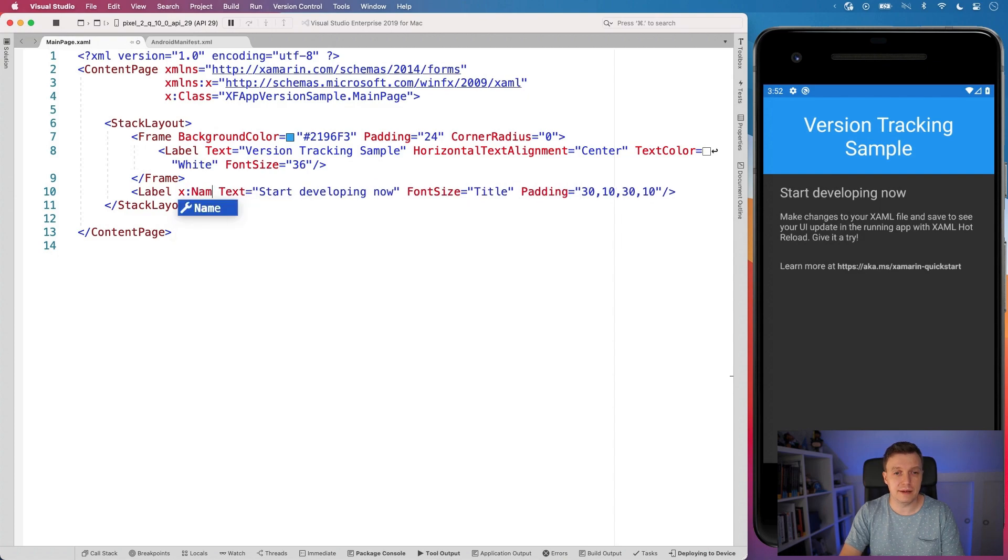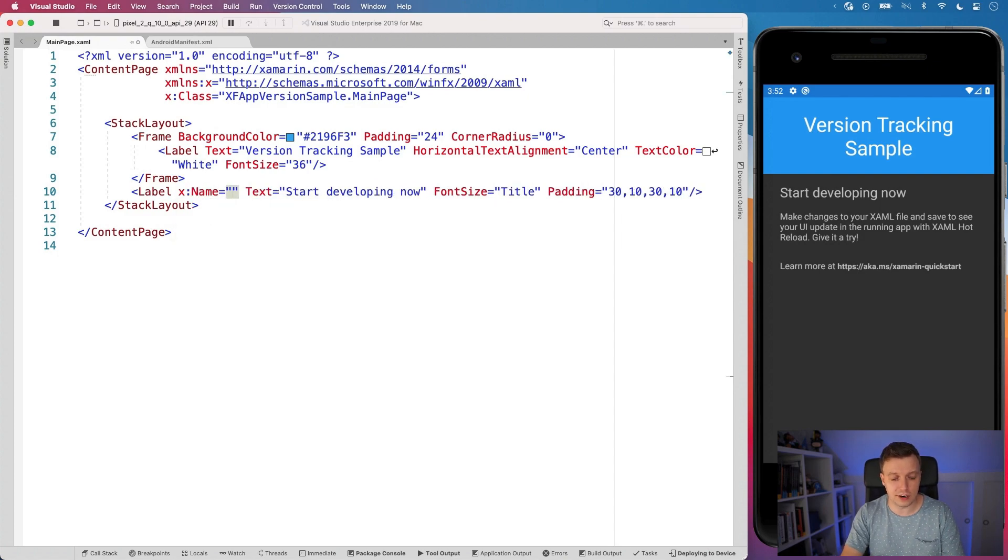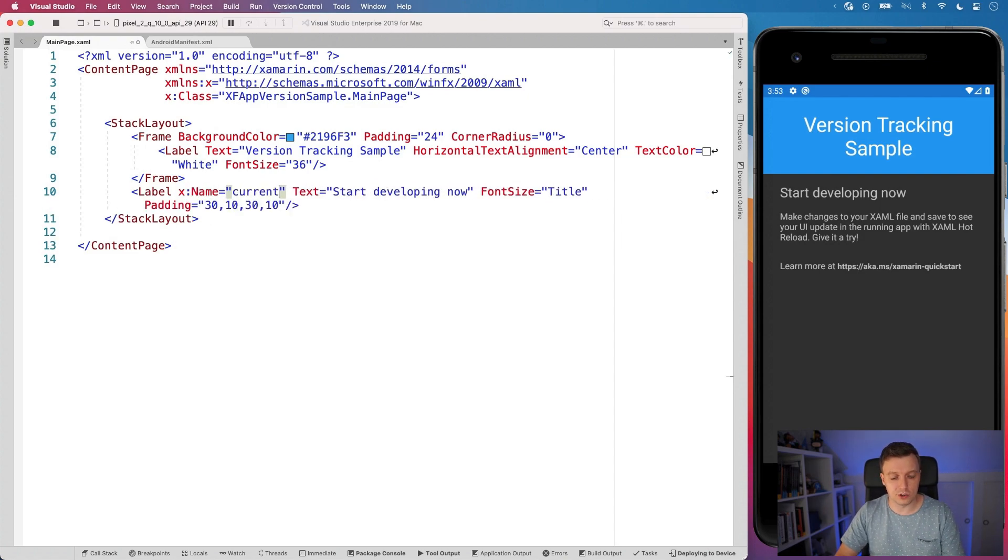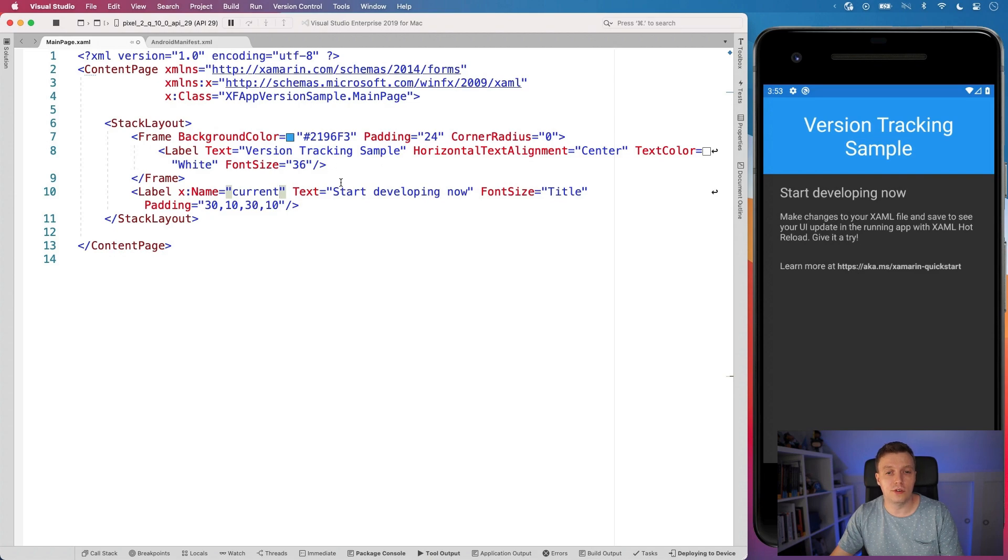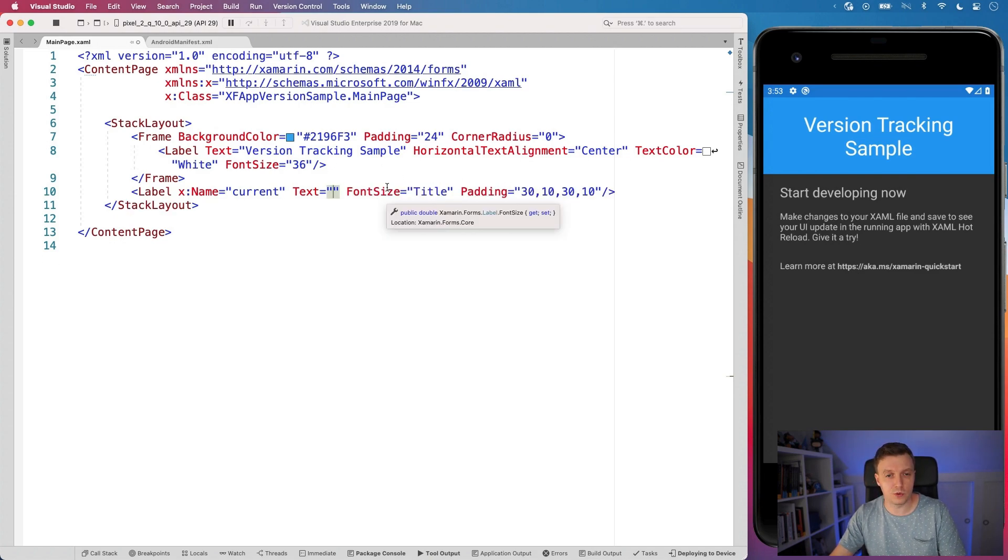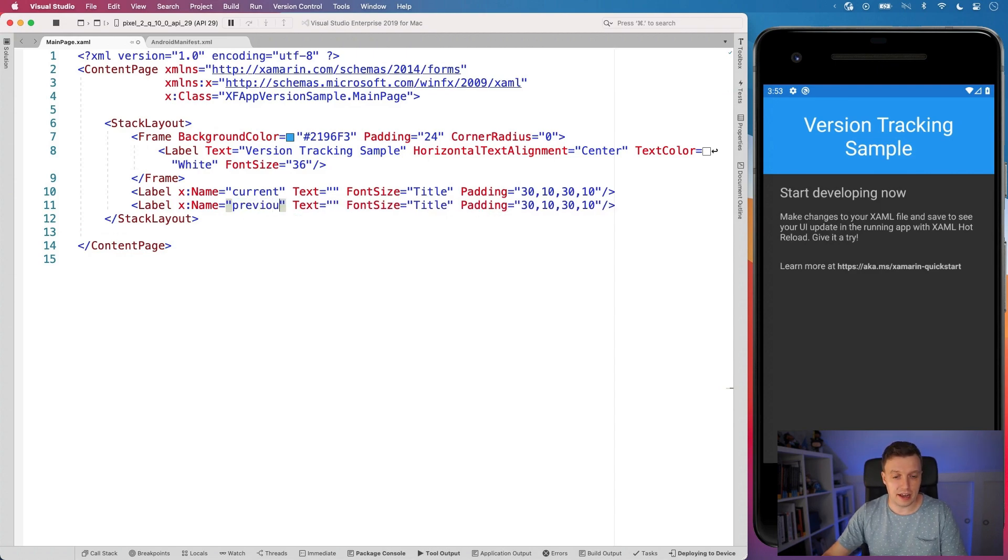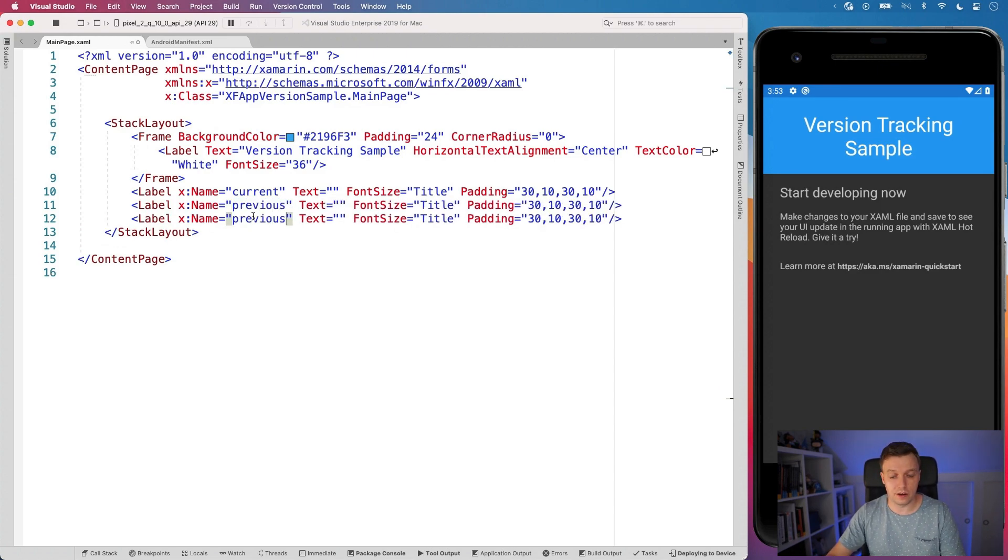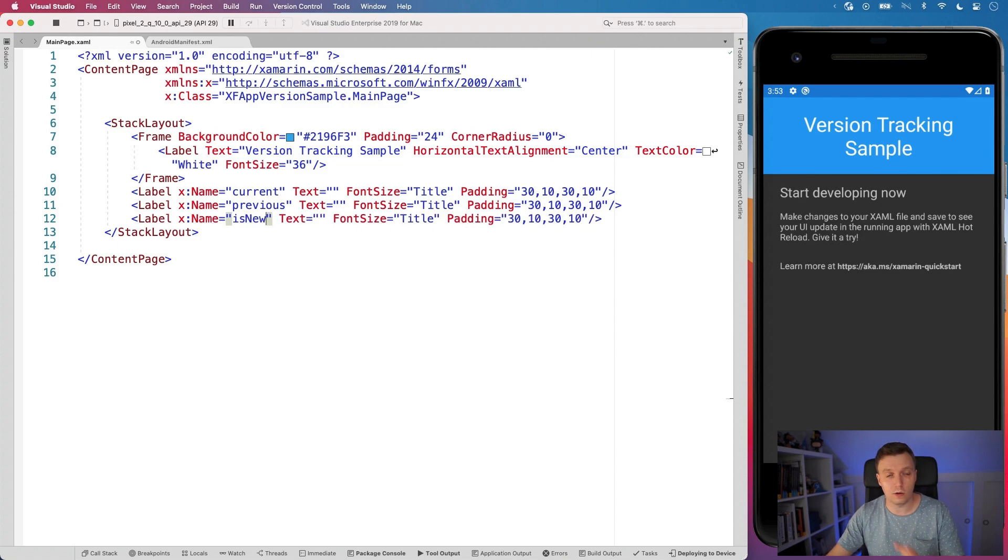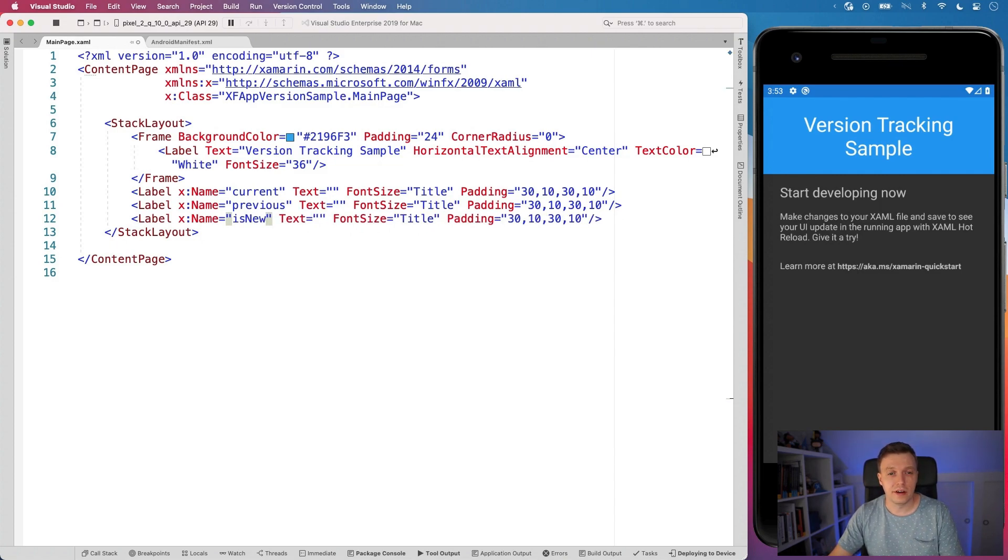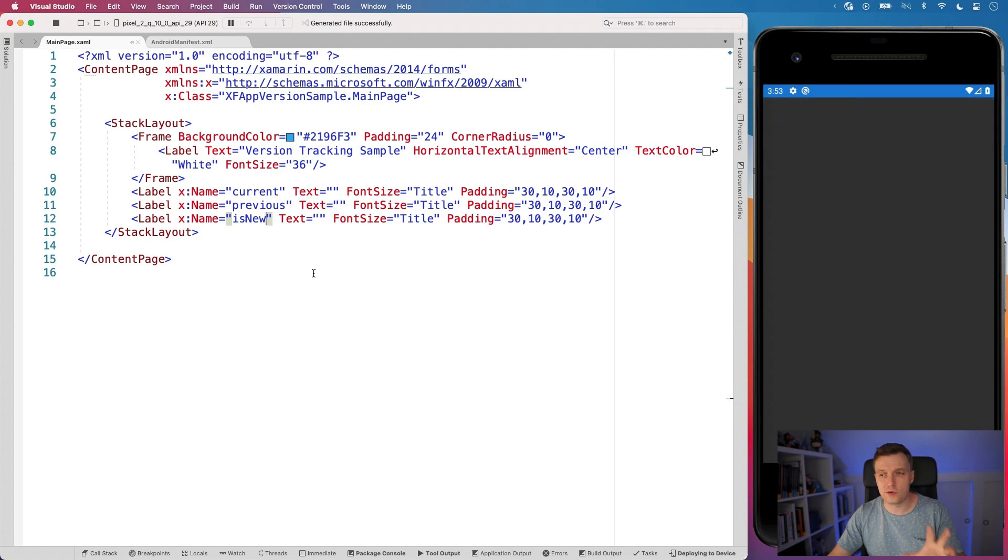And I'm going to add a couple of new ones. I'm going to give this an X name so I can reference it in my code behind. Let's name this current and remove the text for now. And I'm going to copy this one and name this previous. And I'm going to do this with is new. I'll tell you all about what this is in a minute. So don't worry.